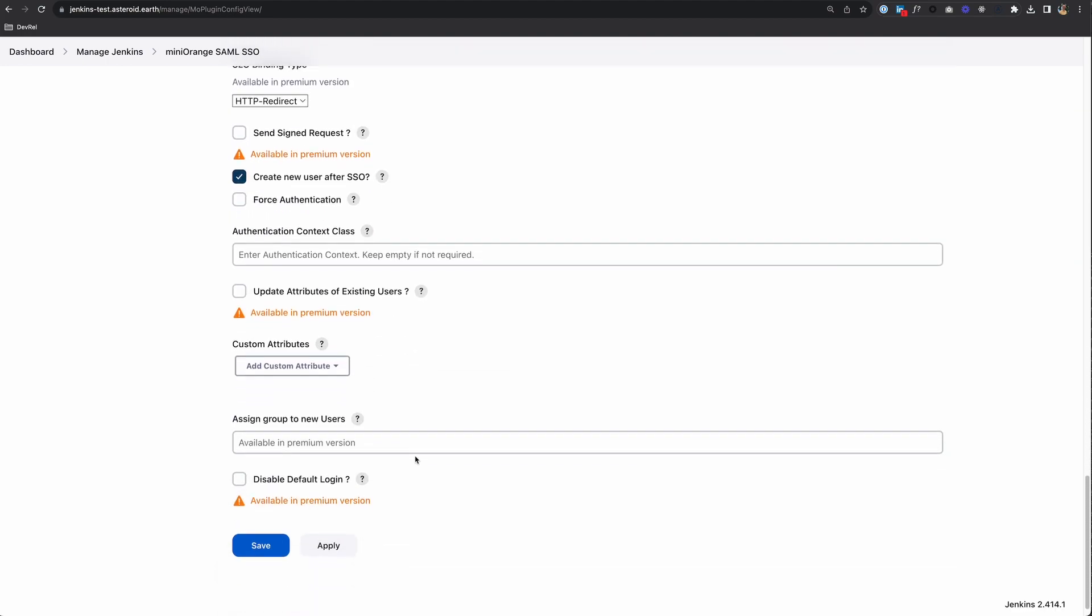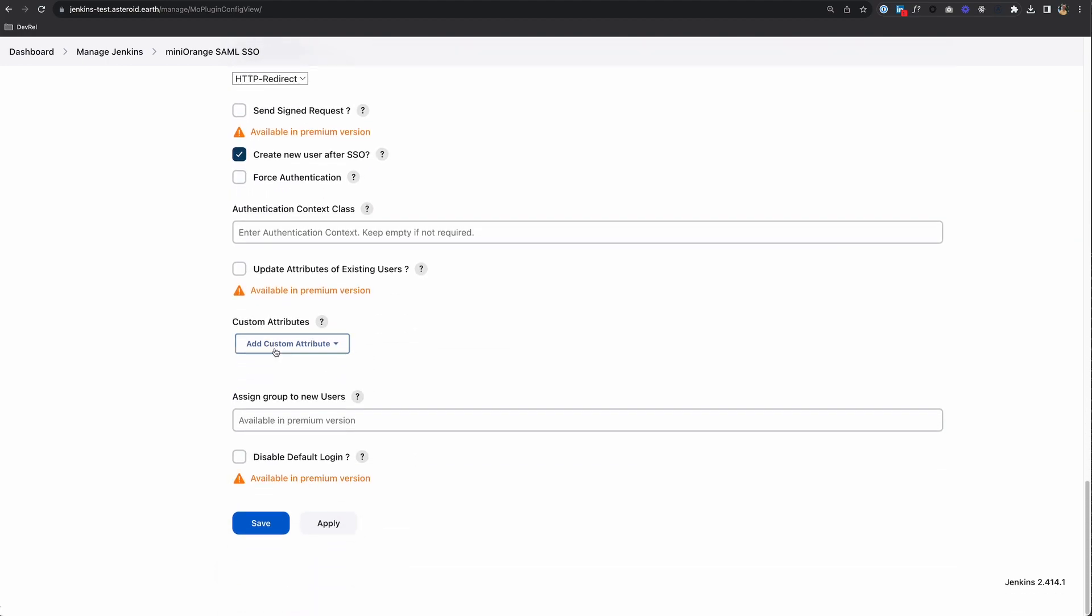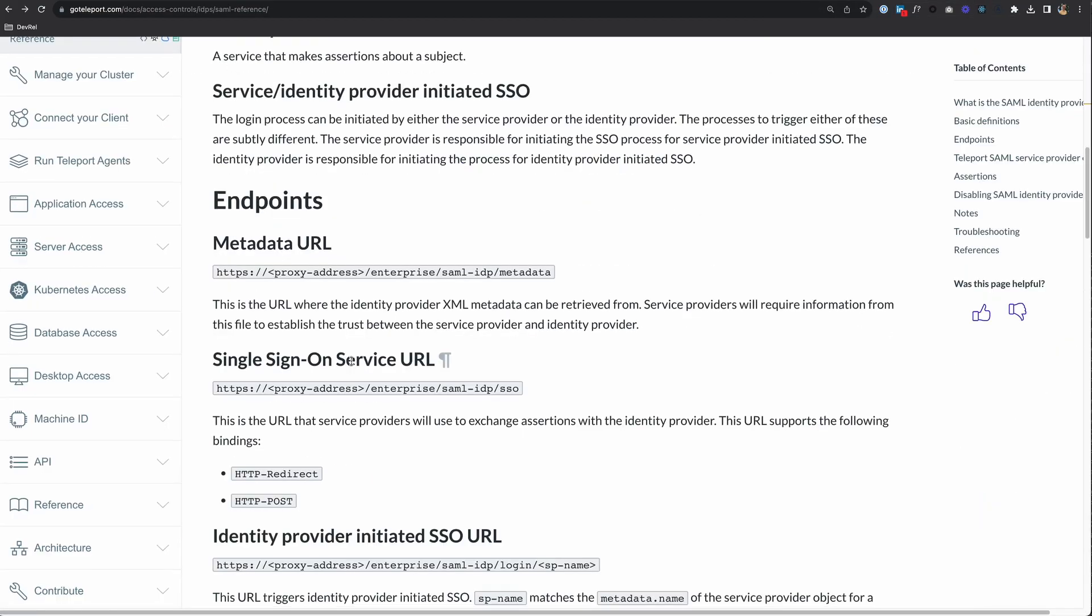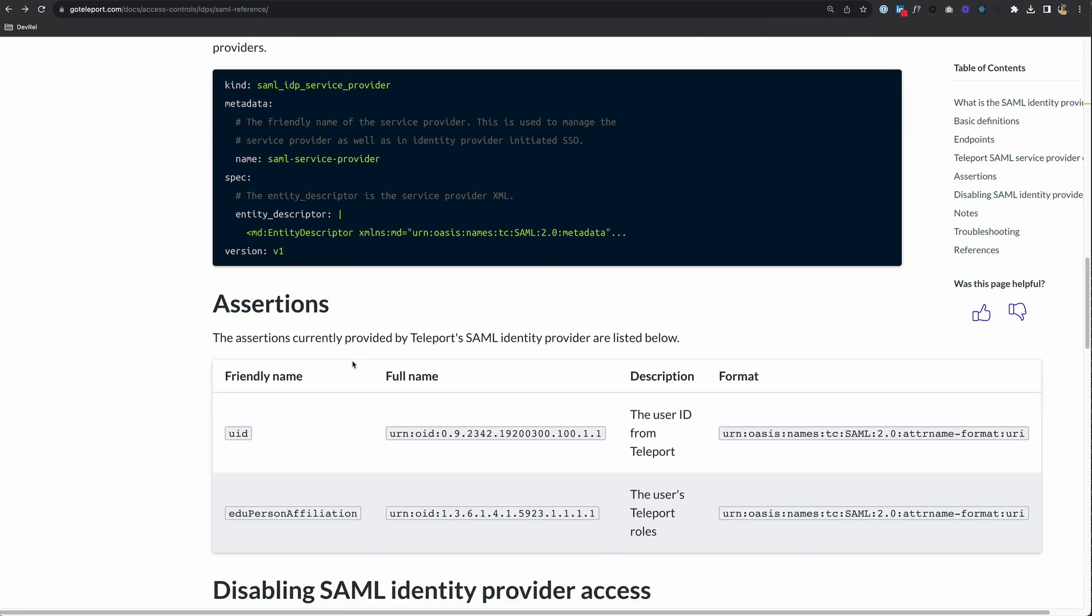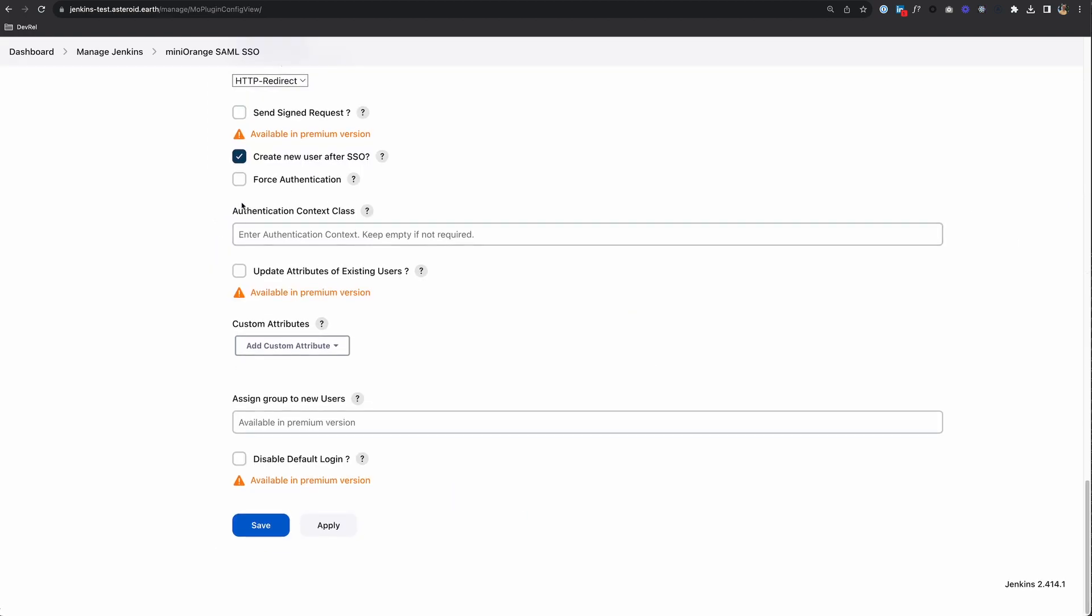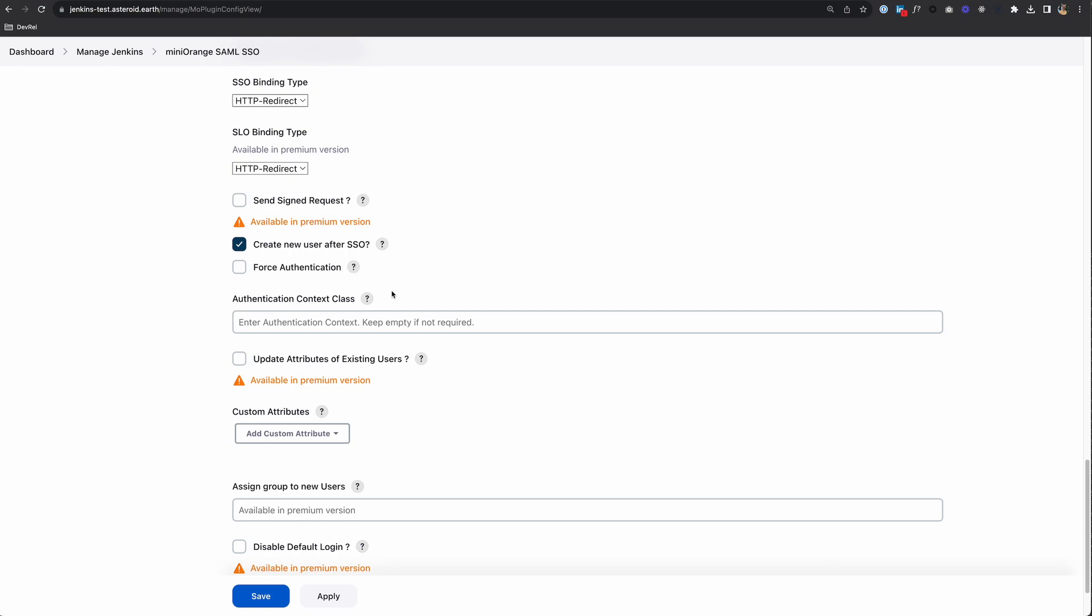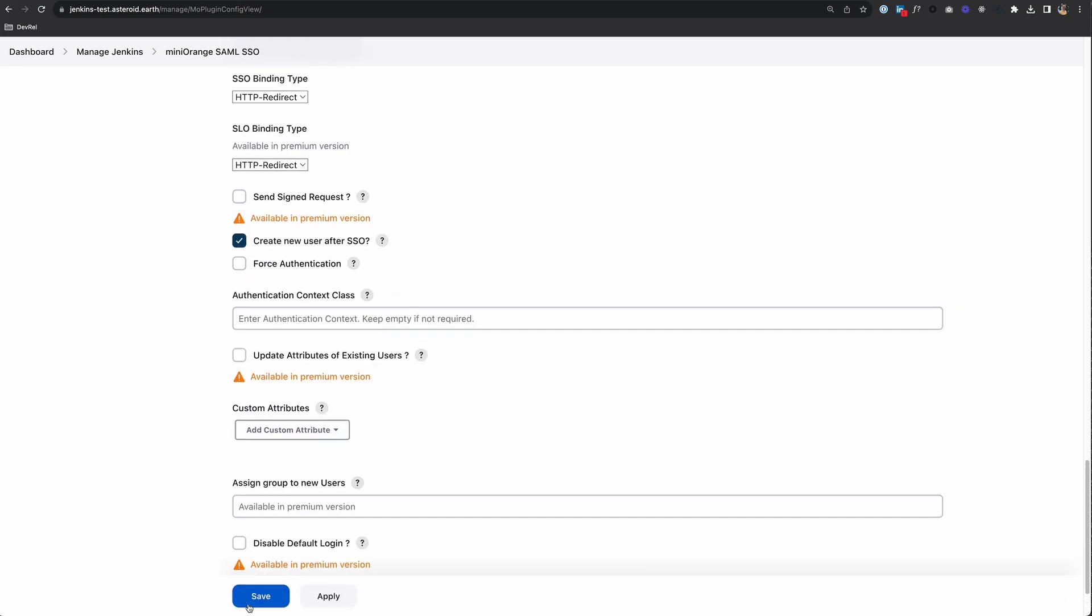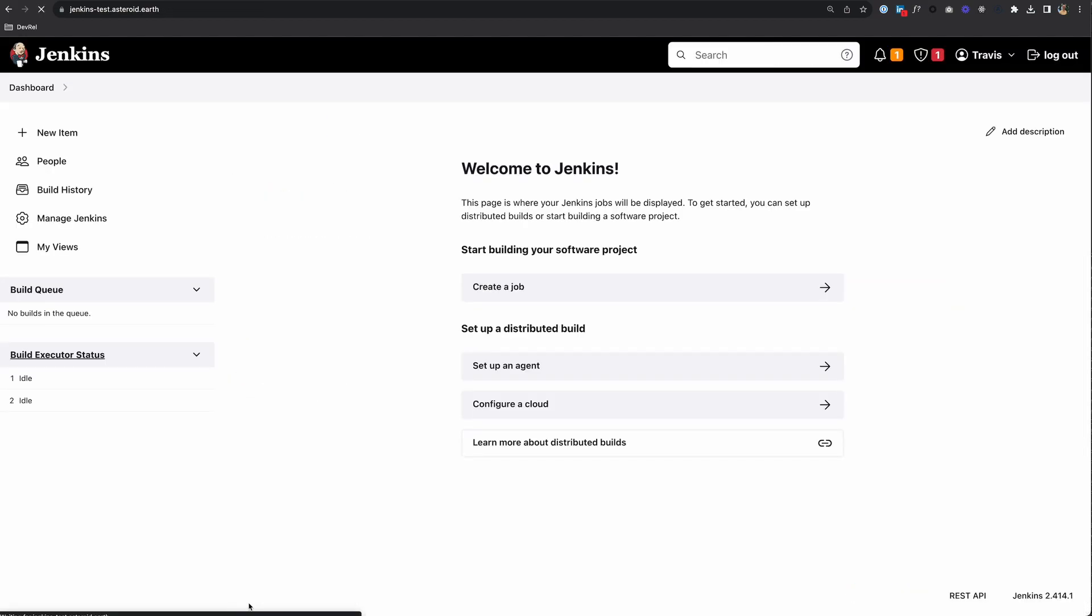I can leave all this default. The only thing you might want to change is the custom attributes. In the Teleport documentation under assertions, we have the UID, which is the user ID from Teleport, and the EDU person affiliation, which is the user's Teleport roles. But this is a premium feature, so I can't add these. You would do that in your scenario. I'll show you in a minute where these are coming over anyway. I'll save this.